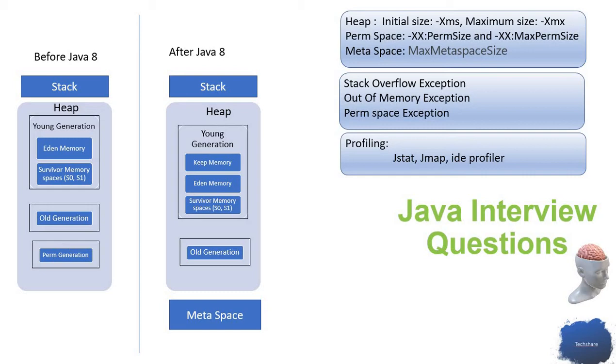Let's see what those layers are. The Eden generation is where I'm creating objects for the first time. Those will be moved into the Eden memory.